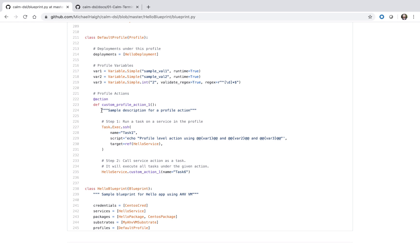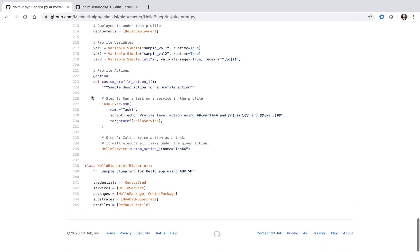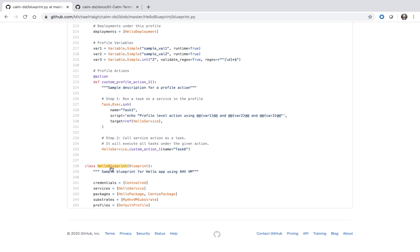You don't have to manually define the system-defined profile actions — they'll be present no matter what. And then tying everything together is our final base class, our HelloBlueprint that's overriding our Blueprint class, adding in essentially all of those items we've talked about so far.